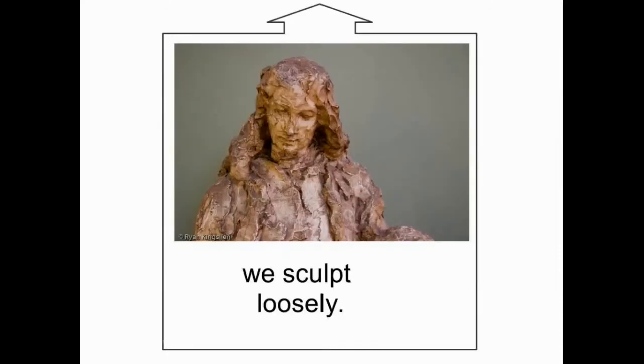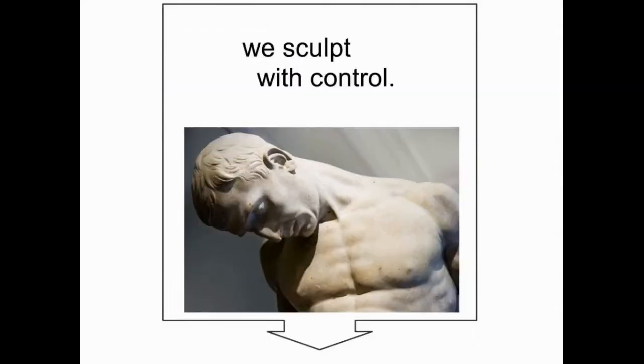We also approach sculpting in a variety of different ways. Sometimes we sculpt loosely. Other times we sculpt with very tight, refined surfaces.